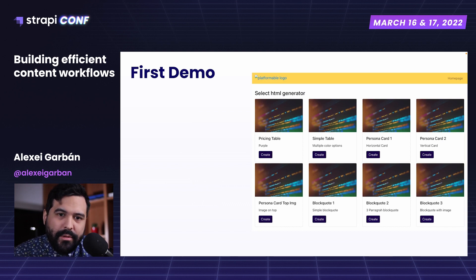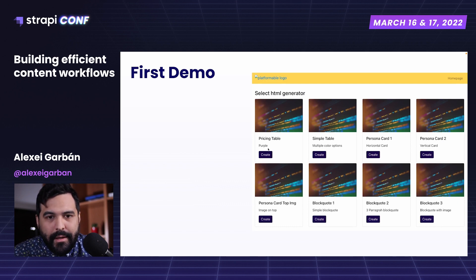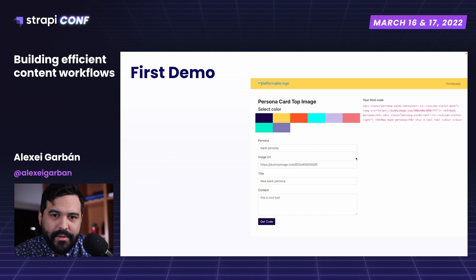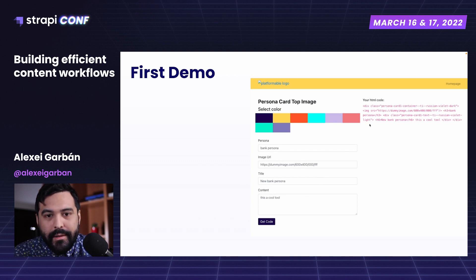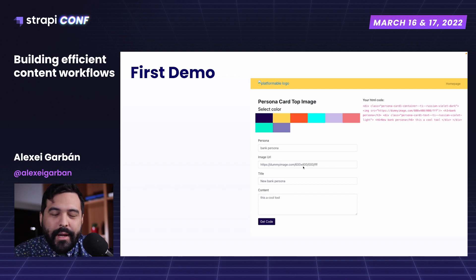It was the same concept, but we had an index page where you can select any component you want and start filling all the inputs and options. After filling the options, you click on the Get Code button and get the code. But one of the issues was that you had to copy the URL and paste it — so it was not totally functional.